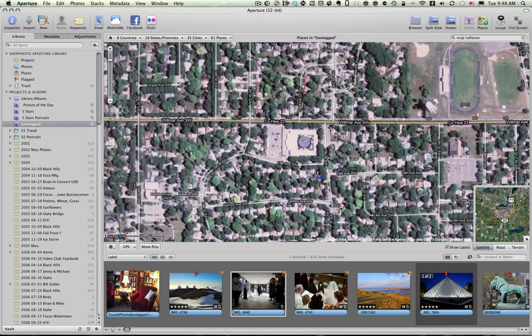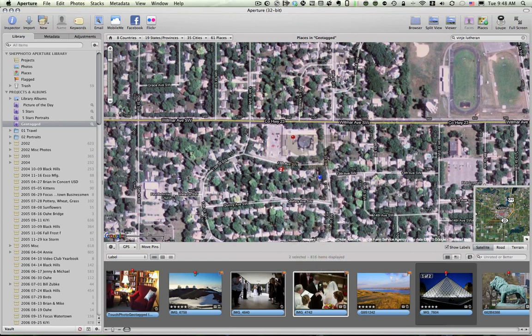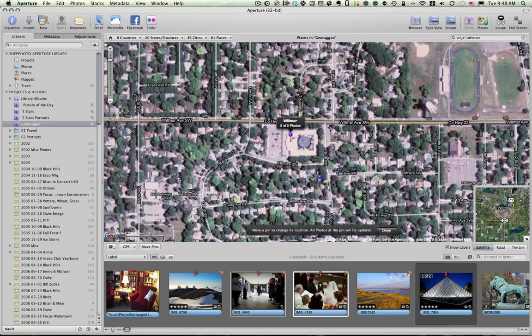And I'm going to take these two photos of Jenny and Michael. And I'm going to drop the pin right on the church. I was inside the church when I took the photo. Click Done. And now, that's tagged.